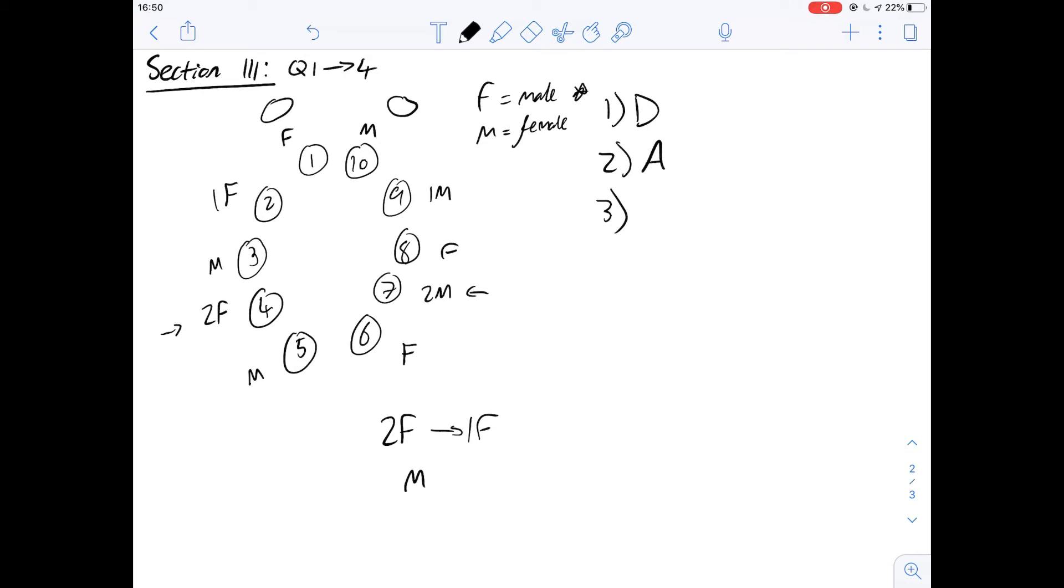So the most feminine ones will be the females. So out of these two options we're looking at two, four, nine and ten we can say that nine and ten are the only females and the least feminine one will be the 0m one here. So we know that the most feminine one in this case is going to be answer D embryo 10.